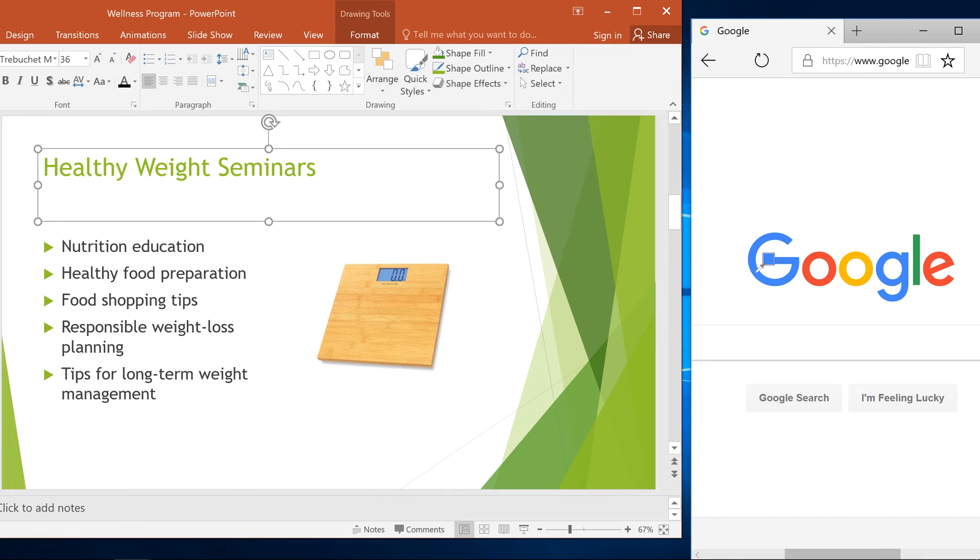When you find a color you want, like this blue here, release the mouse. Your selection will then match your chosen color.